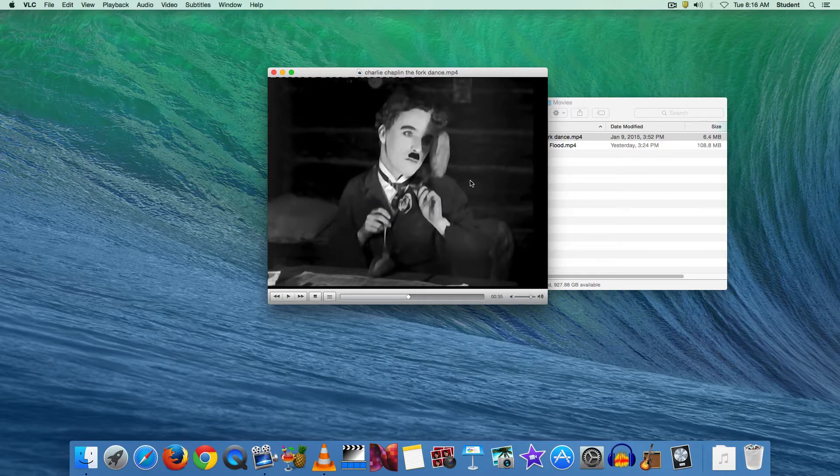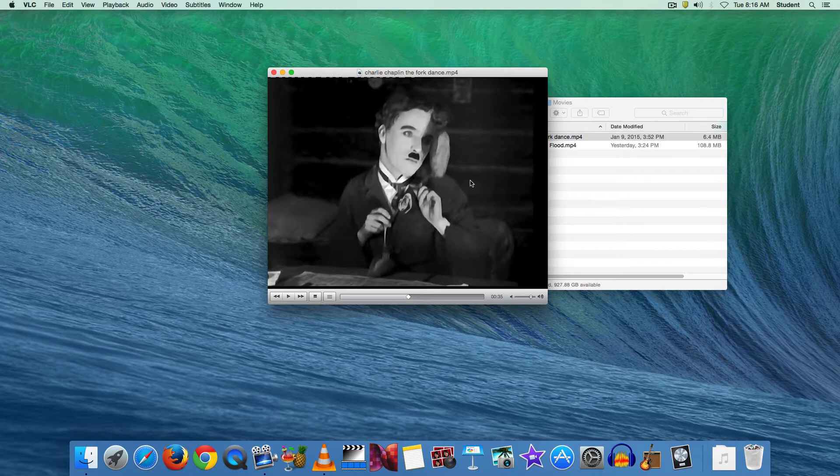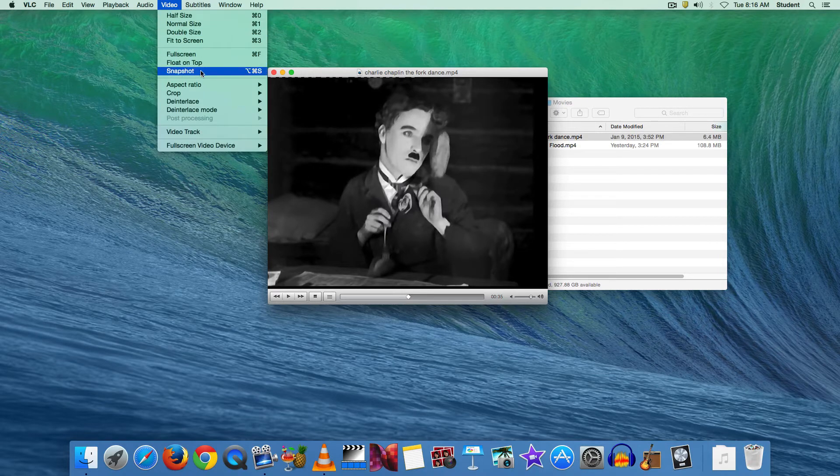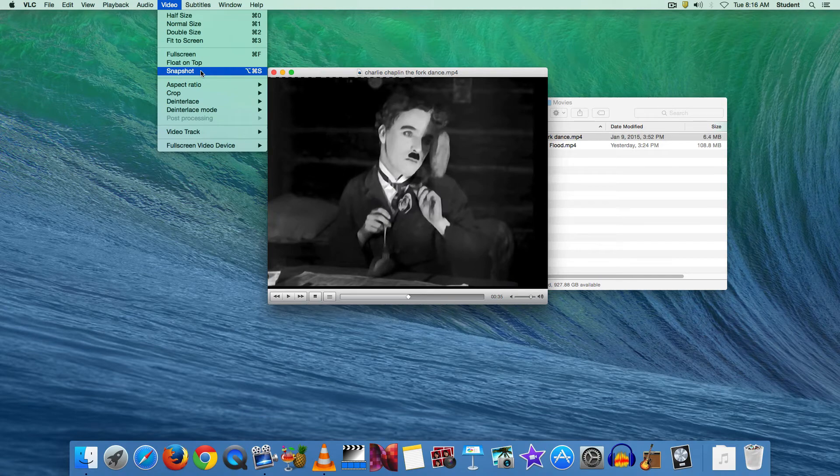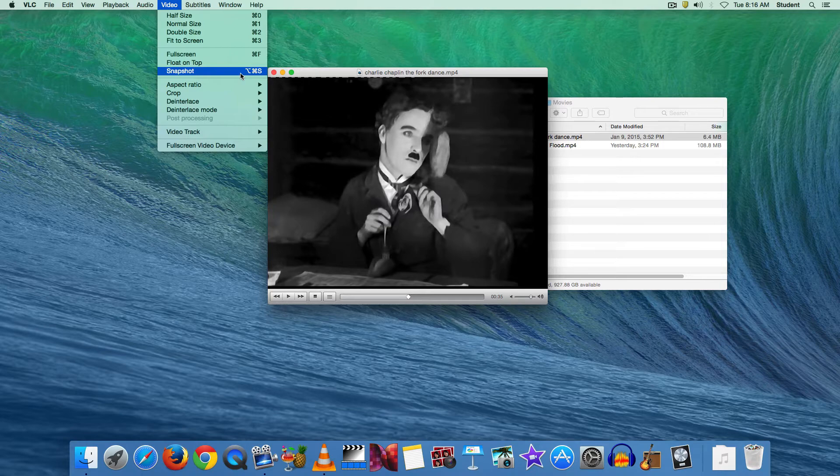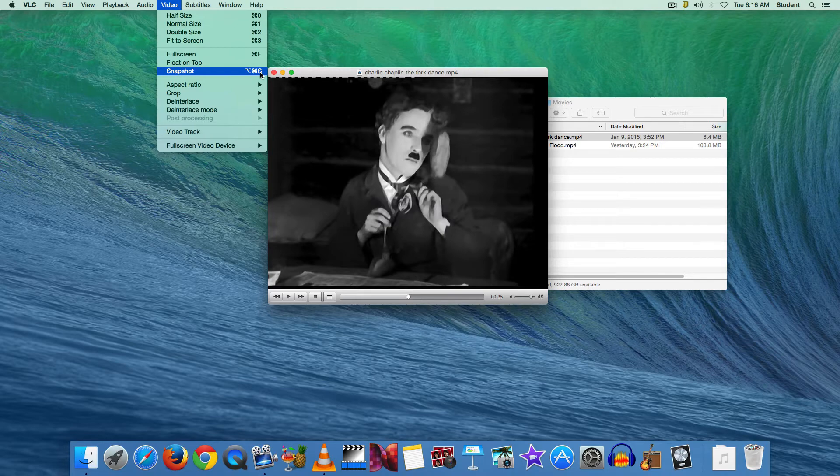So now that we have that frame chosen in VLC, we're going to go up to the video menu and we'll choose snapshot. Now there is a keyboard shortcut that goes along with this as well. If you hold down the option, command, and S keys, you'll also take this snapshot. So you won't have to go to the video menu to do this.